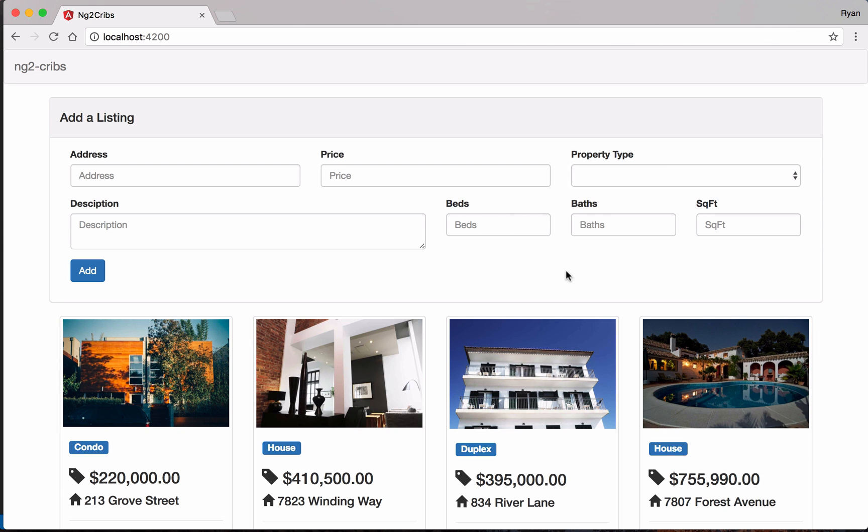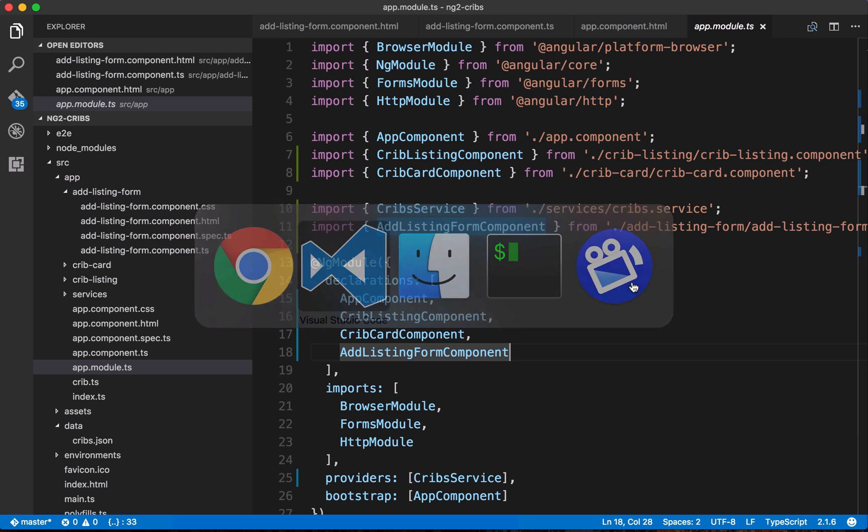And then let's check it out. Alright, cool. So our form is coming through, we've got our address, price, and so on. One thing that we didn't do yet is we didn't put an array in place with property types. So right now there are no property types coming through in this dropdown. But let's go back and we'll implement that quickly.